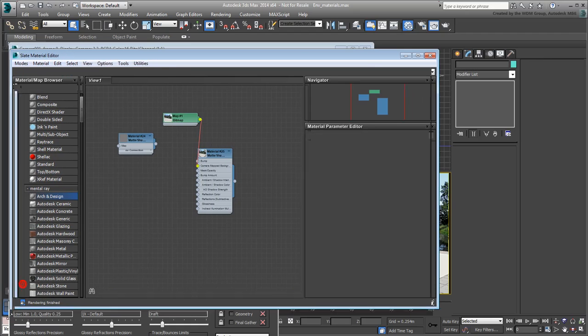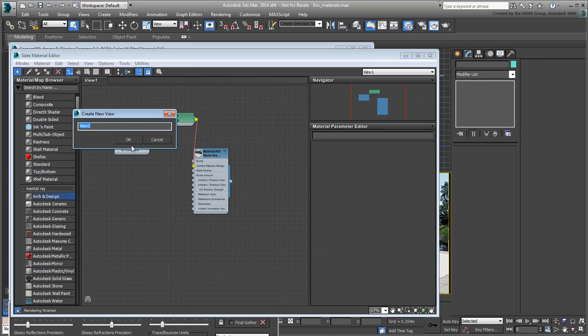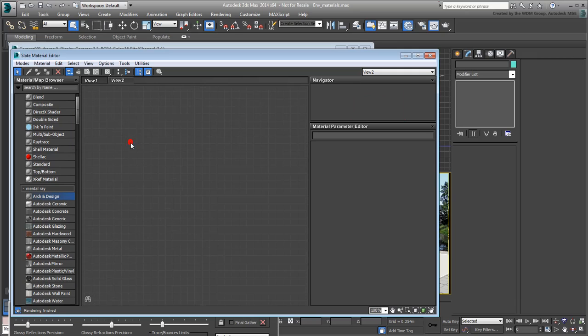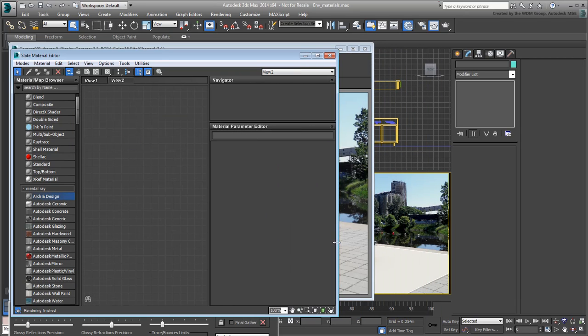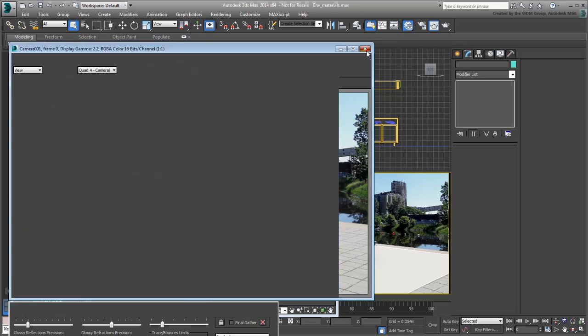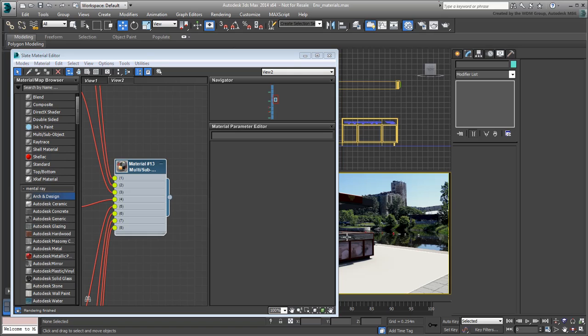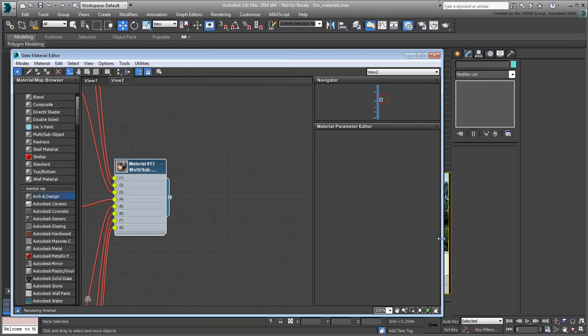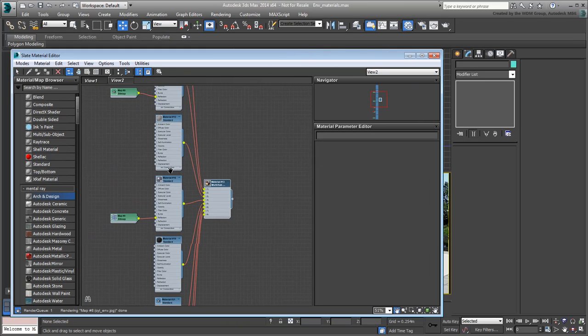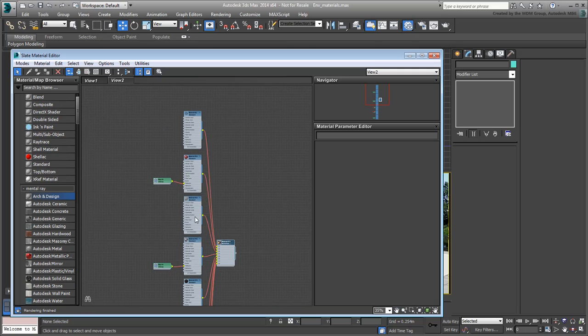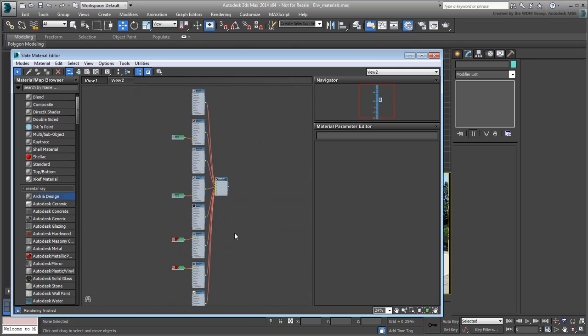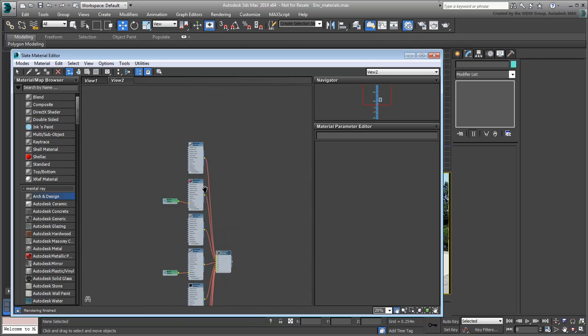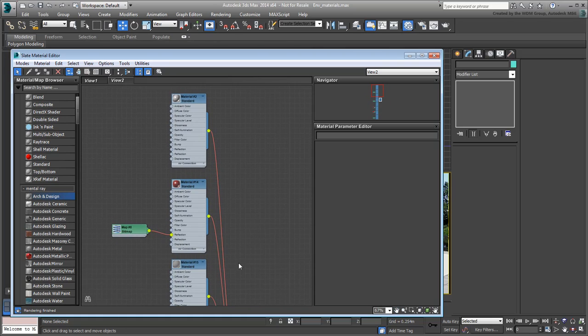Right-click the View 1 tab and create a new view, so you don't clutter the one you used already. In the new view, use Pick Material from Object and select the booth in the scene. Its material is now displayed. It's a multi-sub material that accounts for the different textures on the booth. Faces have been separated by material IDs and are mapped accordingly.